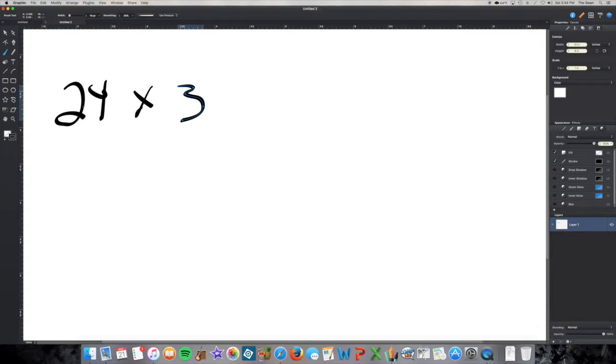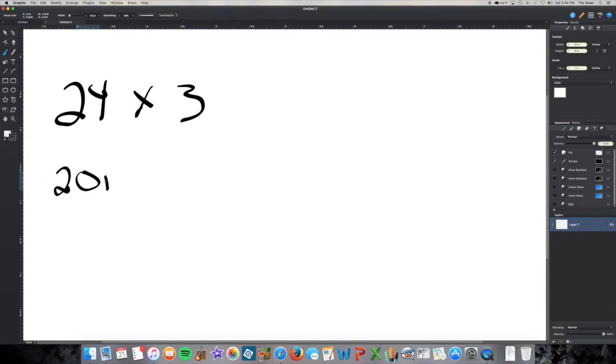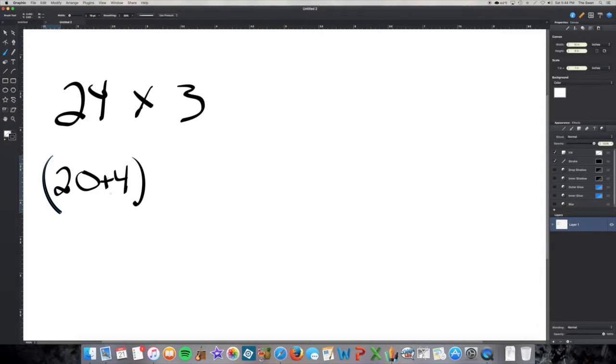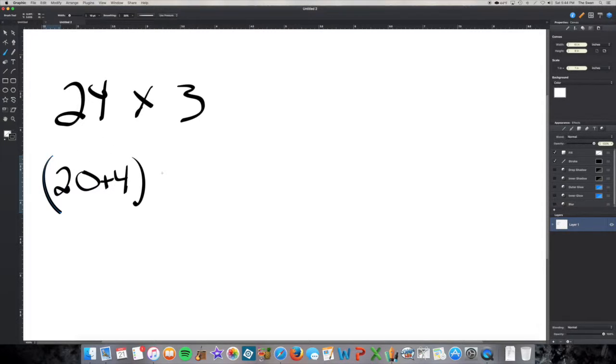So if we think about expanded notation, 24 is also the same as 20 plus 4. Remember expanded notation is just taking a number and showing what the value for each place is and adding those places together. So 2 tens is 20, 4 ones is 4, 20 plus 4 is 24.